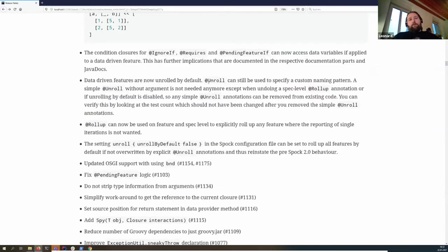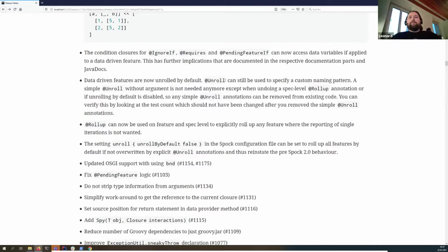With unroll by default, you don't need the @Unroll annotation anymore, but you can still use it to have a custom pattern. For users who said they have 10,000 values and don't want those reported individually, we introduced @Rollup, which restores the previous behavior of not reporting individual iterations.